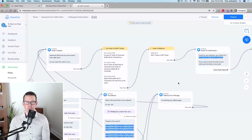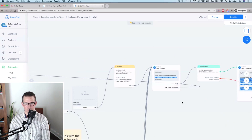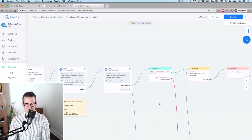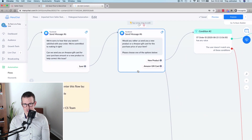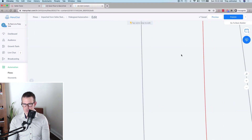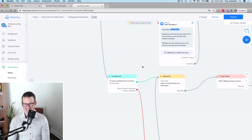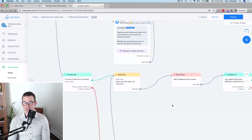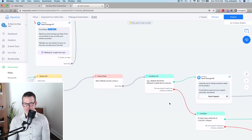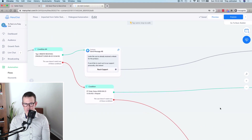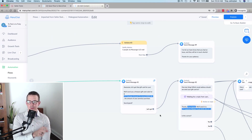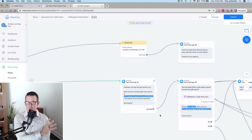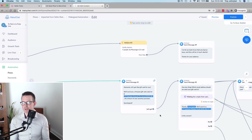Now let's look at the Amazon gift card journey. If in the initial part of the flow the customer picks the gift card route, the flow similarly looks up and verifies their prior order information, tags them, and confirms the order. It then tells the customer it will send an Amazon gift card for the purchase amount — specifically, the exact equivalent of what they paid, for example a $20 gift card for a $20 purchase.